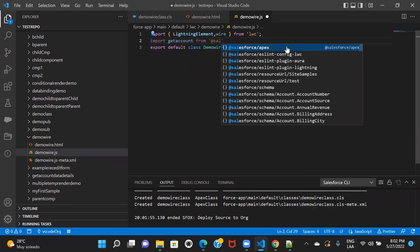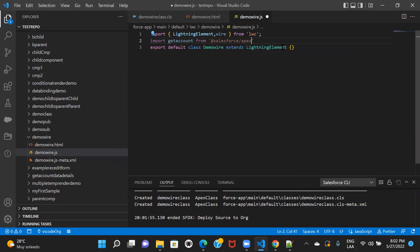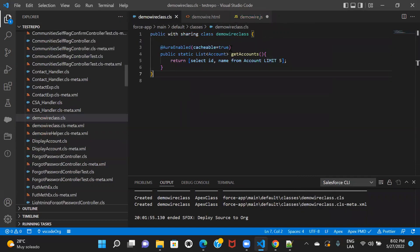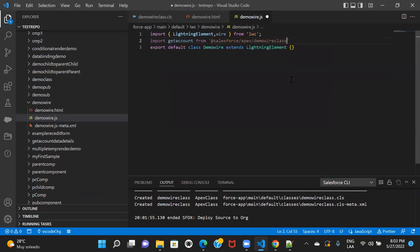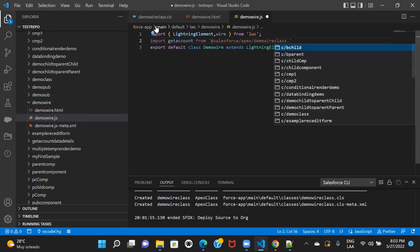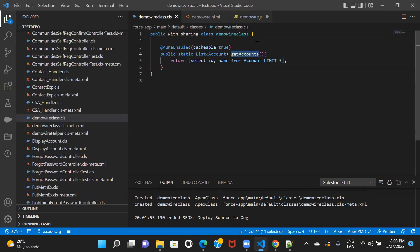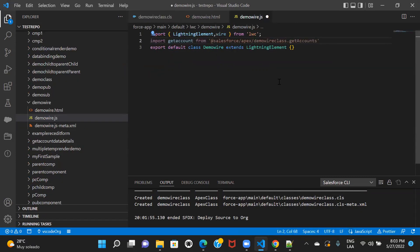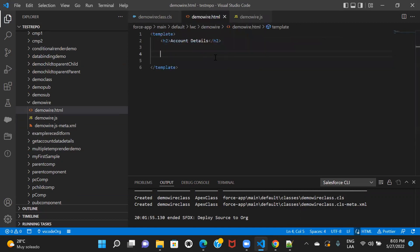To import the Apex method, you write: import, then give any name — let's say getAccounts — then from, and you put @salesforce/apex followed by a slash, then the class name, then dot and the method name. So it's class name dot method name. I'll put in my class name and then the method name. Now if I go back to HTML, lightning-datatable takes a few parameters.